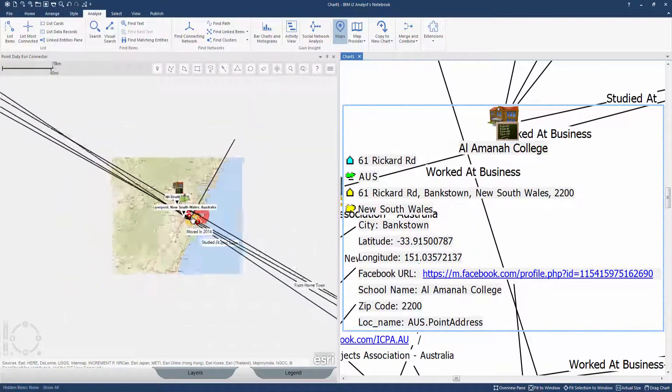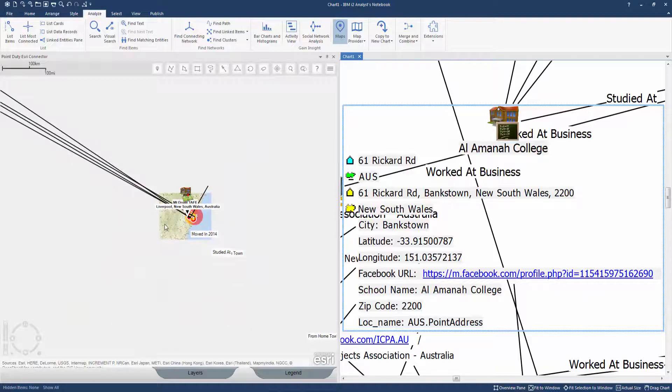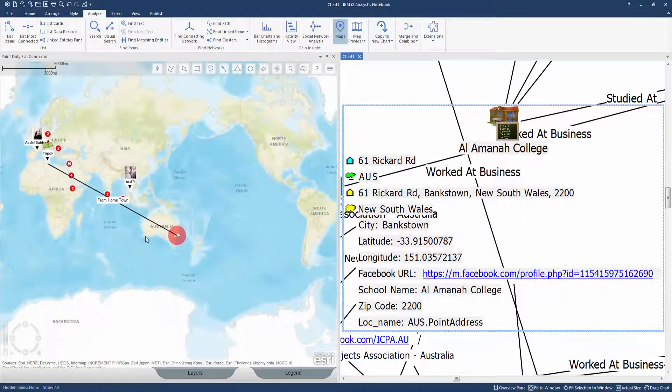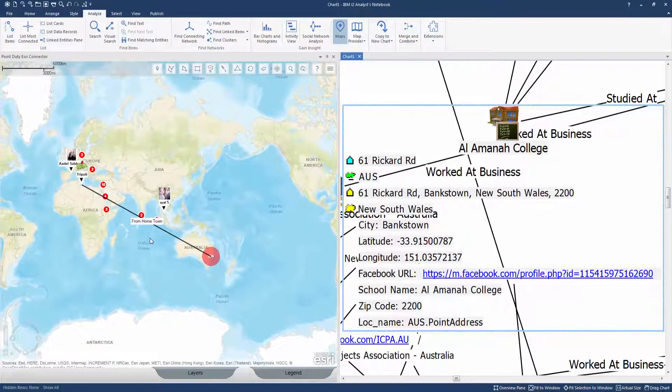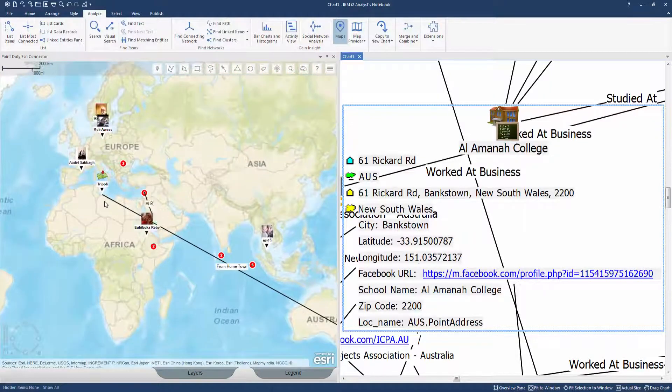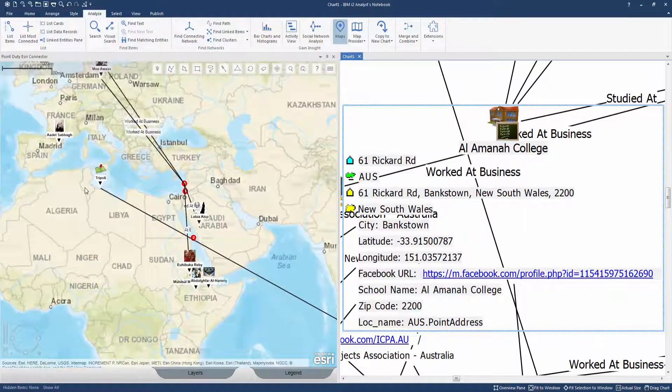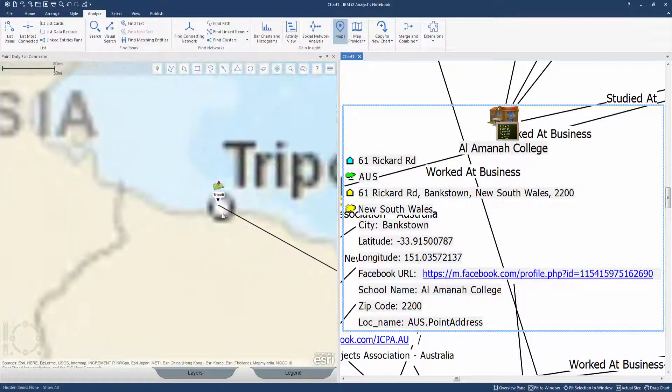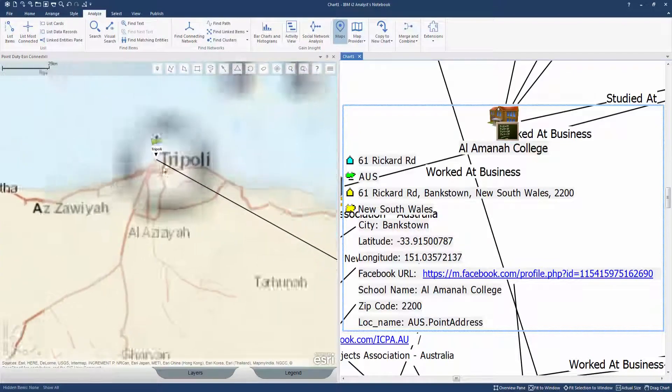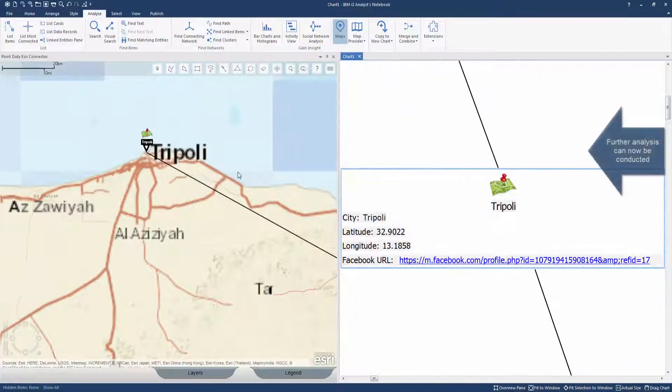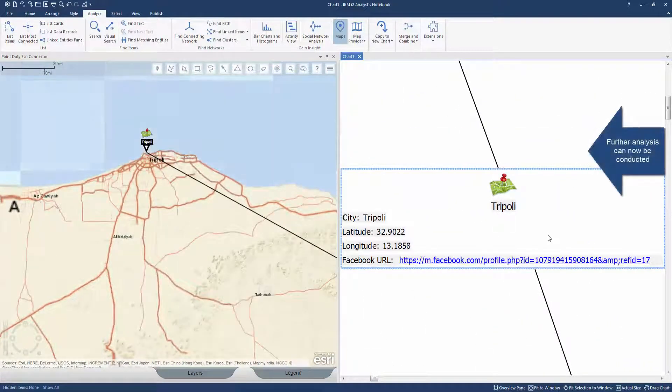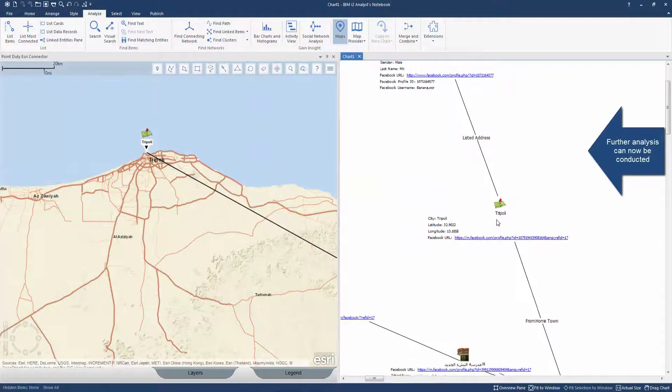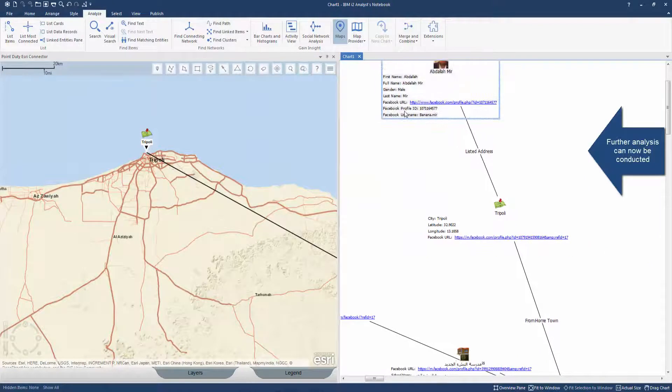The features and links can then be saved back onto an Esri portal as a feature service. Geospatial data on the chart can also be saved to I2 data repositories such as iBase, iAnalyze, and local analysis repositories.